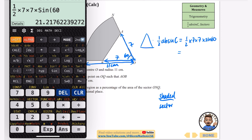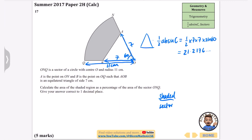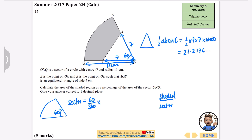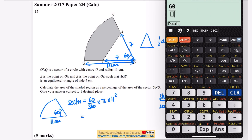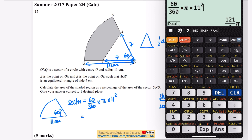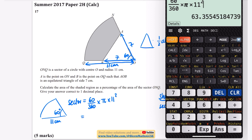Half times 7 times 7 times sine 60 gives 21.2176... for the triangle area. Now for the sector: 60 degrees is one sixth of a full circle. So the sector area is 60/360 times pi times the radius squared. The radius is 11 centimeters, so on the calculator: (60/360) times pi times 11 squared gives 63.355.